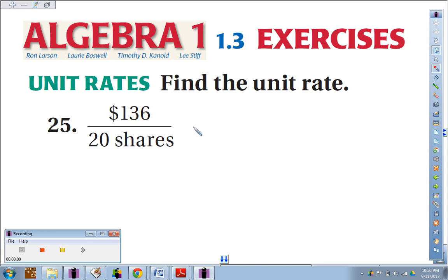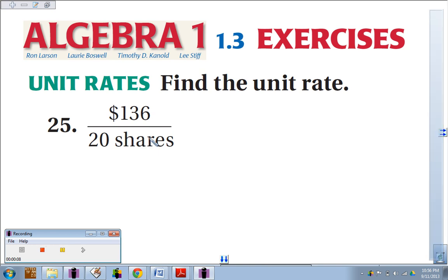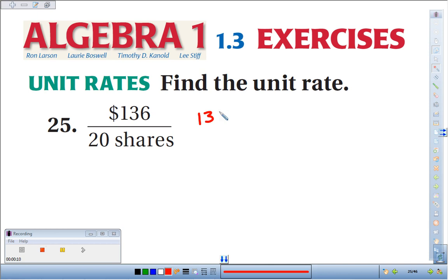Number 25, we're supposed to find the unit rate, which again means per one unit. So if we have $136 that we spent on 20 shares, to come up with the unit rate we just divide: 136 divided by 20, and when we do that, 136 divided by 20 comes out to be 6.8.